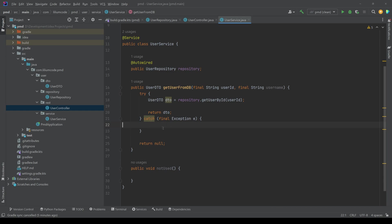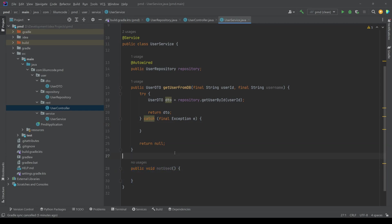This is also something that we want to kind of figure out and then we have one method which is not used. So maybe we can also detect this. Okay, so this is our source code. So this is what we have. It's just a dummy application.